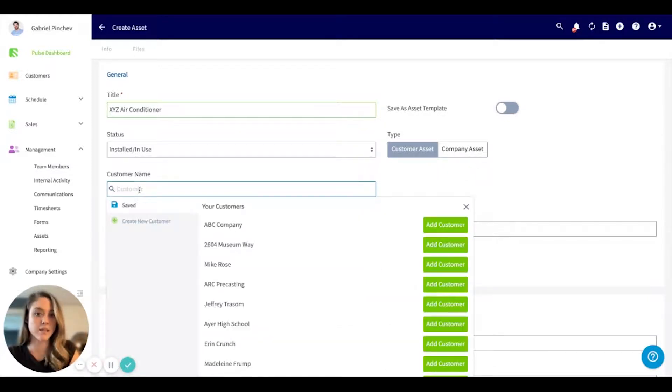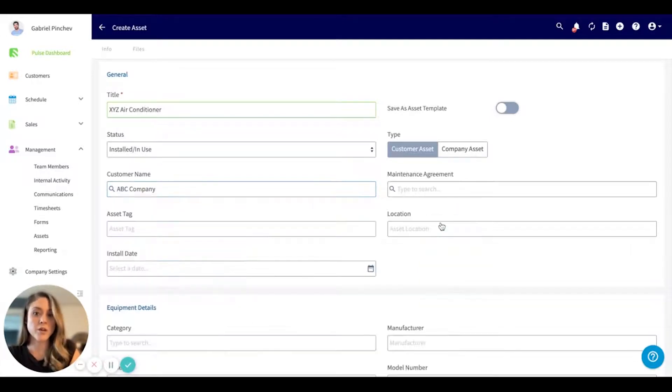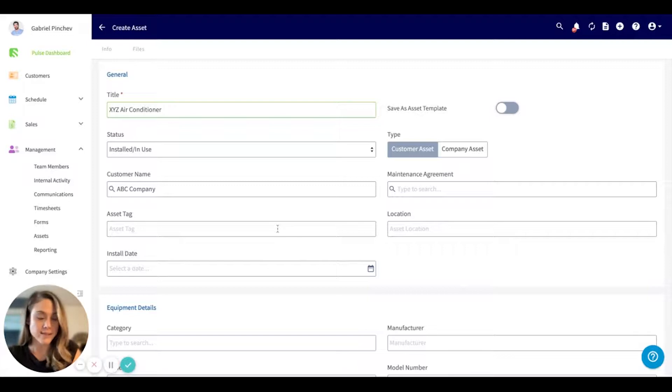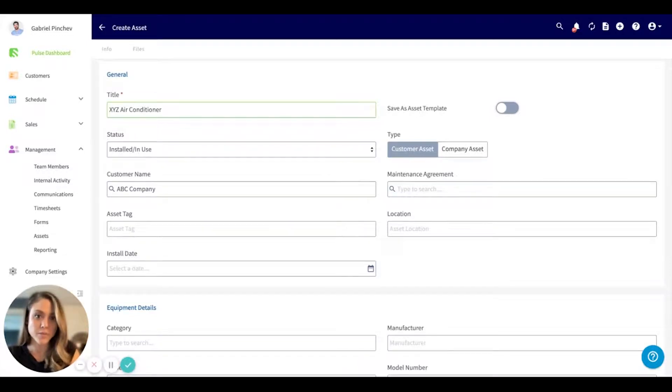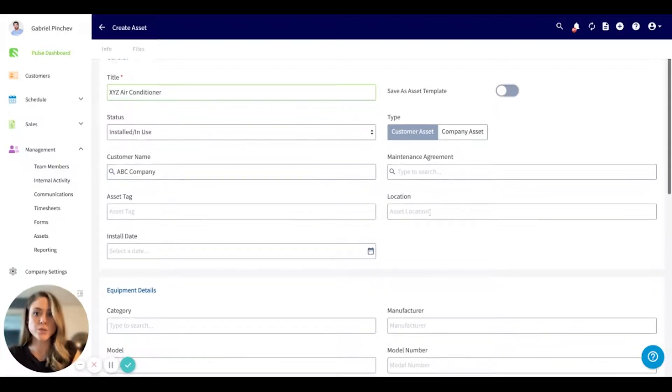You can select the company or the customer name. This will link this asset to this particular customer. As I mentioned before, we do have the ability to attach these to maintenance agreements if you so choose.